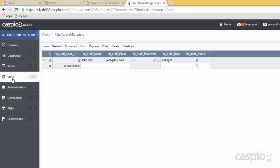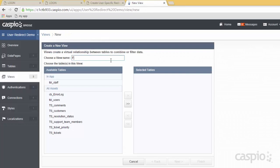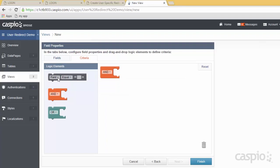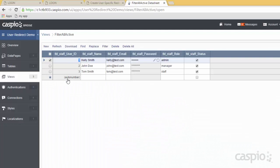Finally, we want a view that's going to filter everyone who is active. This view is going to be used to filter all of the active employees, and you're going to see in a couple of minutes how essential this is to creating that single sign-on. So we set up a new view — filter all active. In the criteria tab, the only thing we're interested in is just having the status field checked.